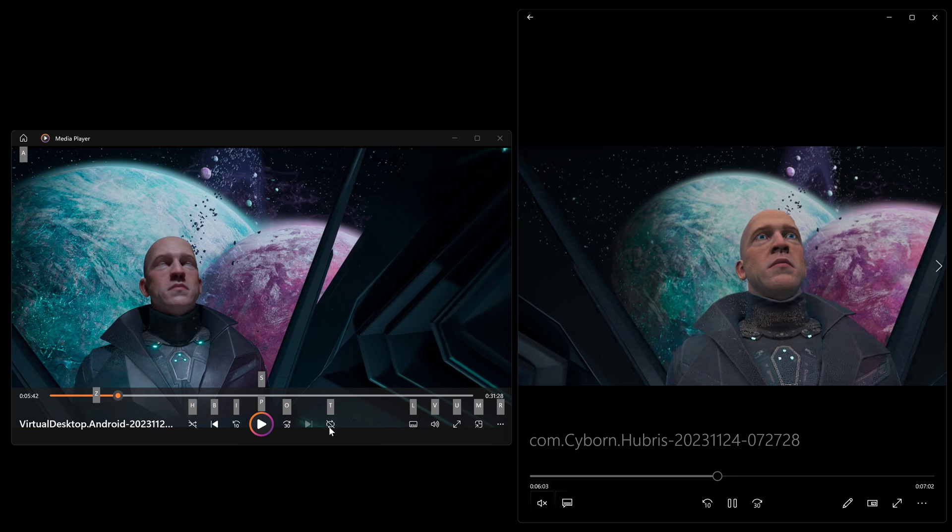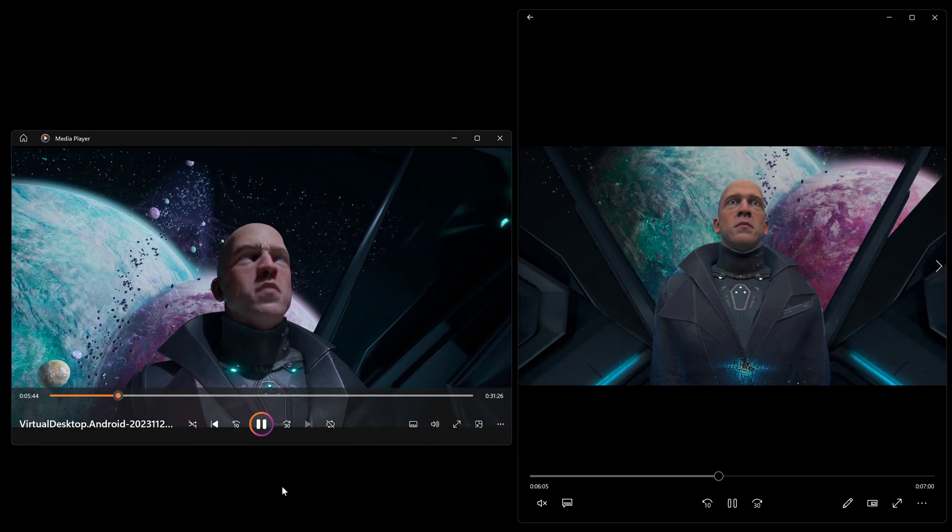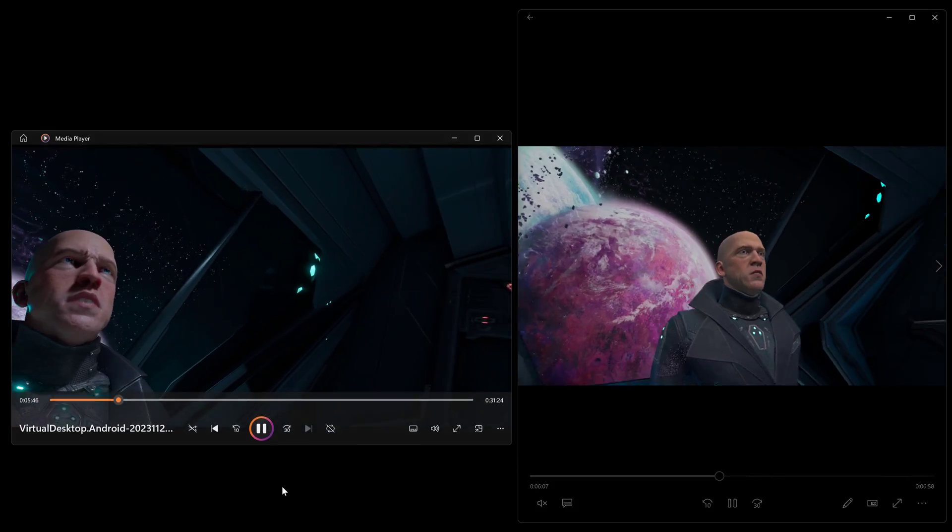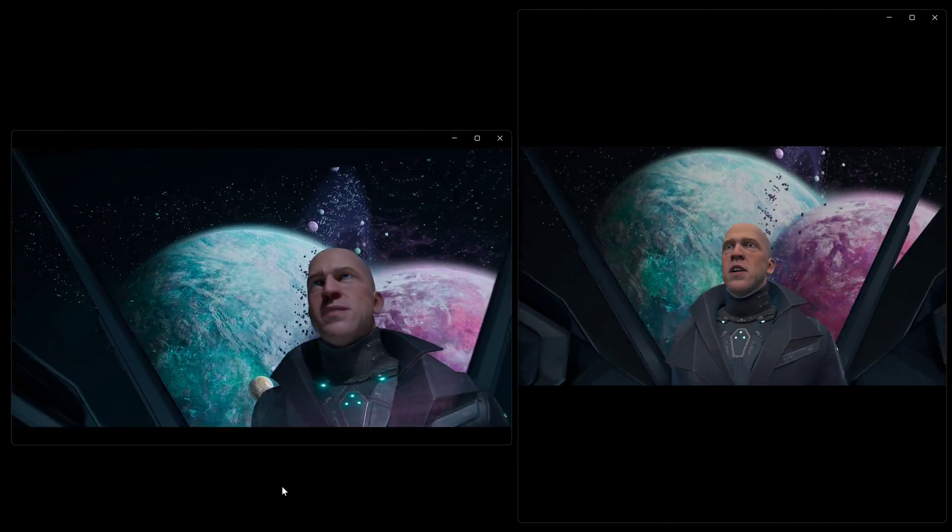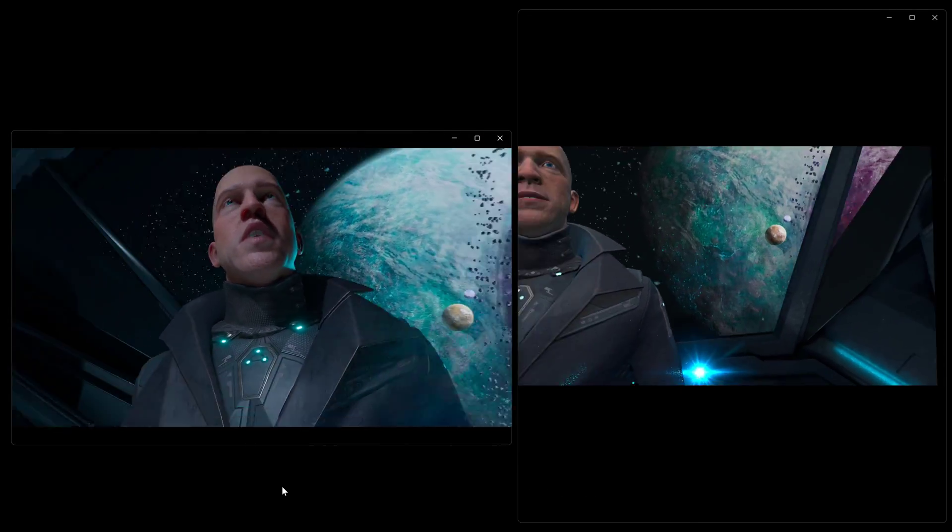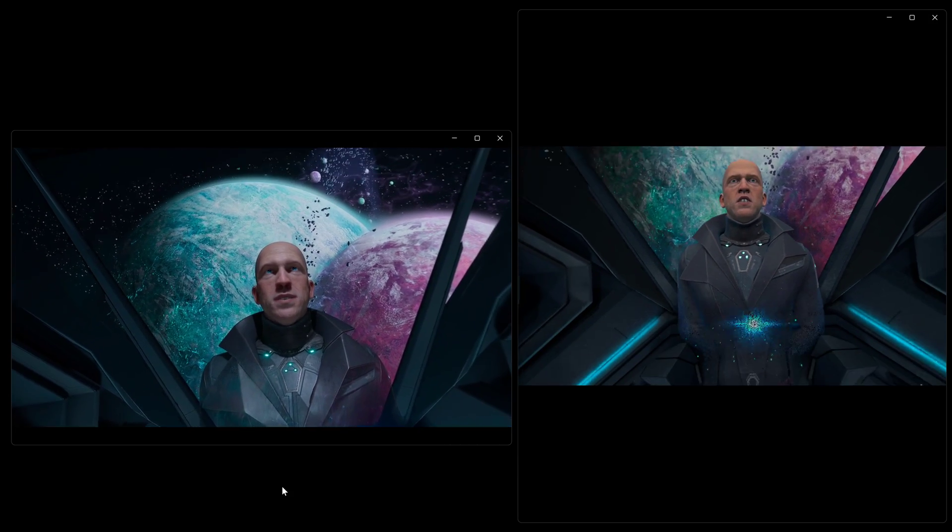Hi, I'm Rob Cram and today we're taking a look at Hubris on the Quest 3, the standalone version and the PC VR version which I'm streaming from my desktop using Virtual Desktop.